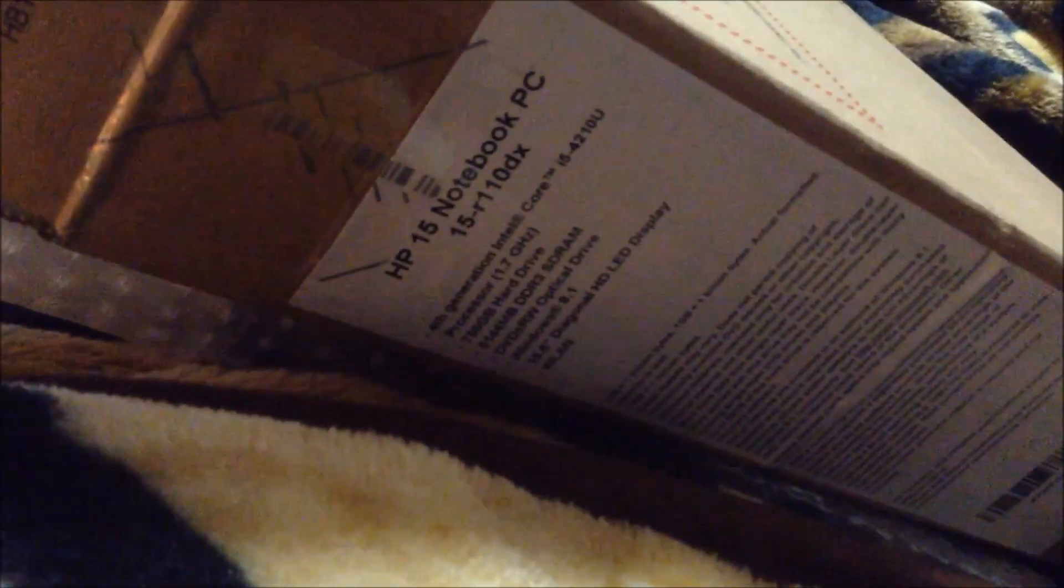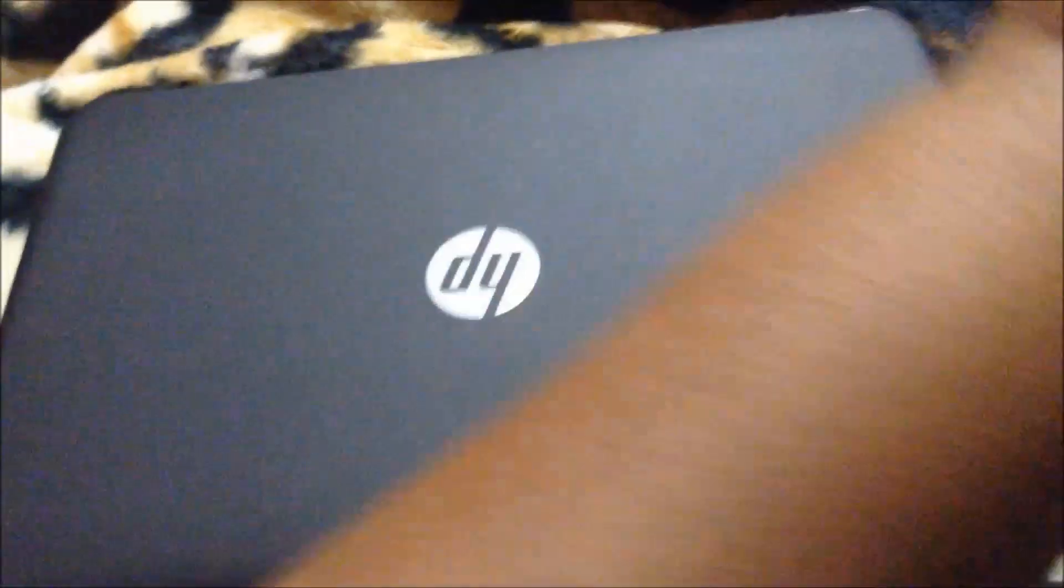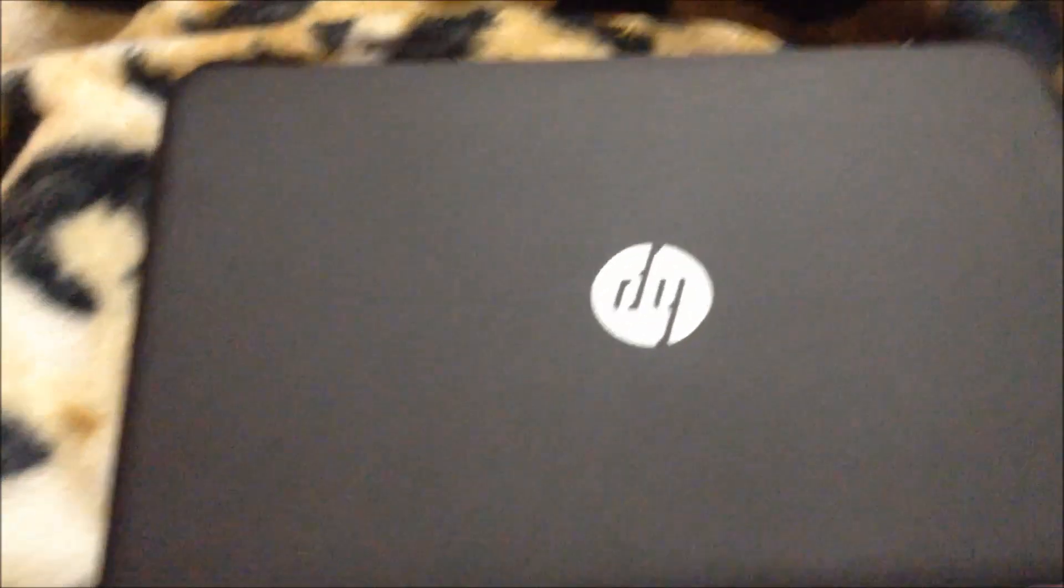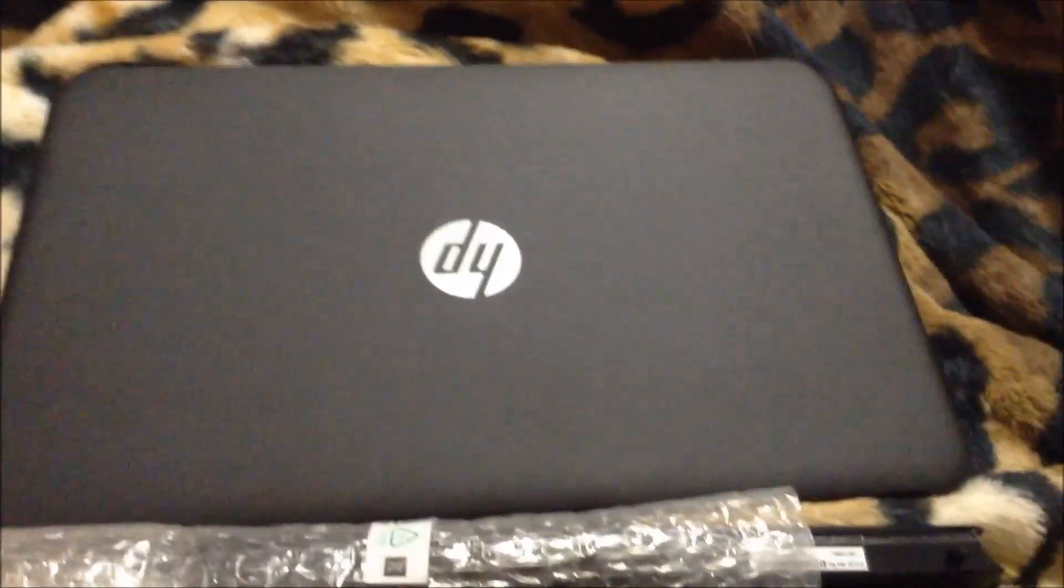Okay I'm here again. In my other video I unboxed this computer. This is the HP notebook PC, model 15-r110dx, and I'm just doing a video on this model, starting it up and putting the battery in.